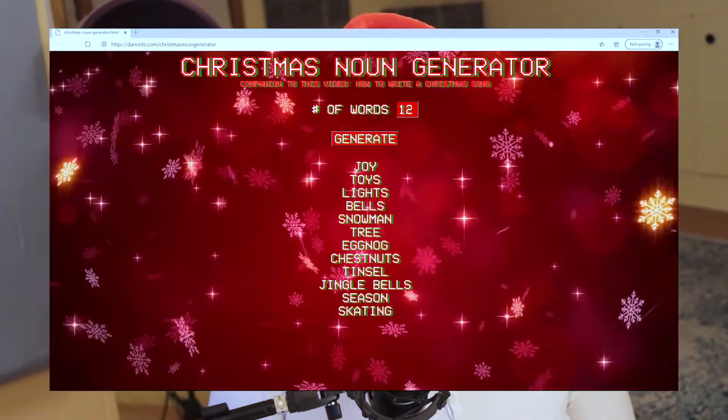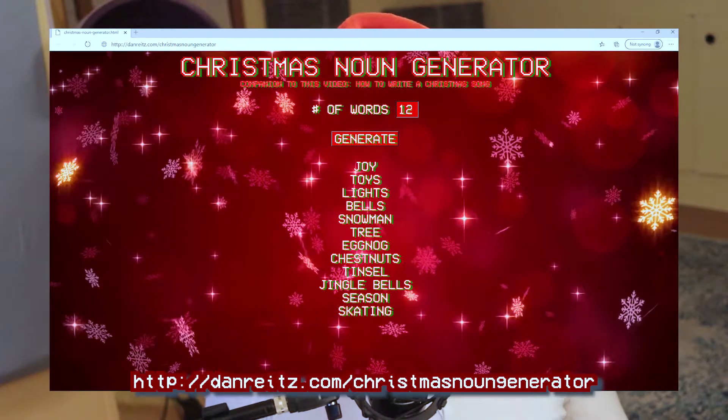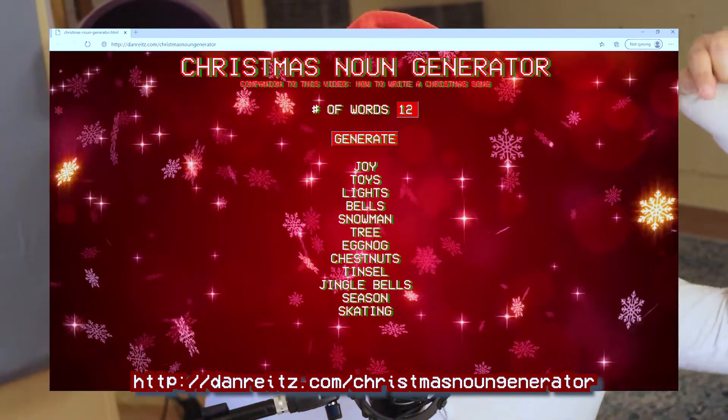Now I know it's sometimes difficult to come up with a bunch of nouns on the spot, so I've created a Christmas noun generator. I put it up on my website — the link is in the description.